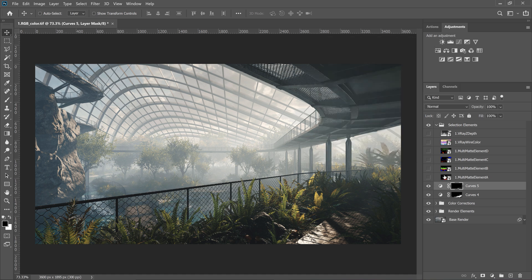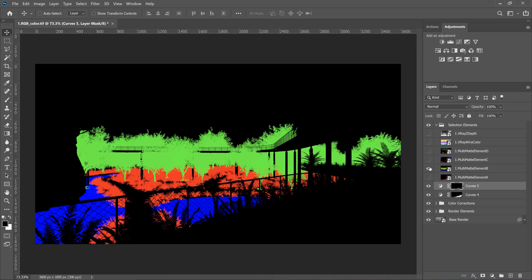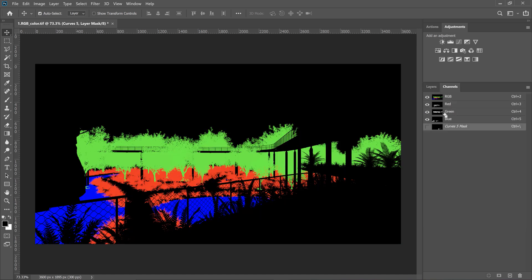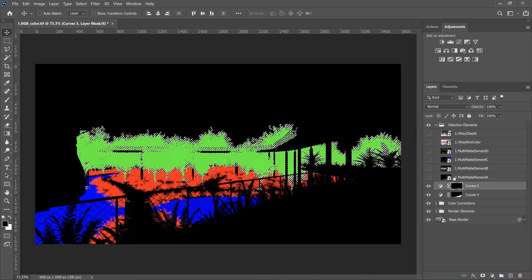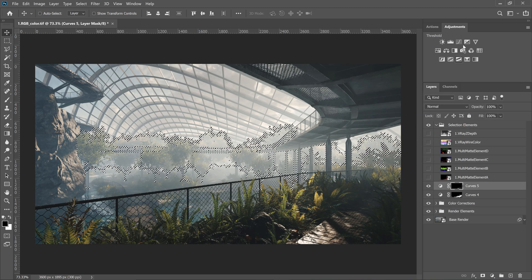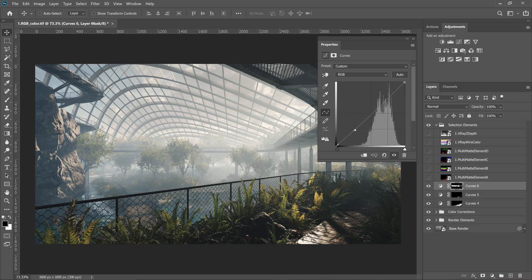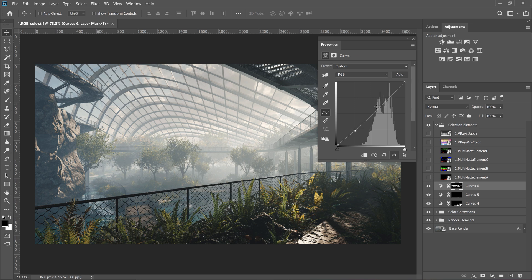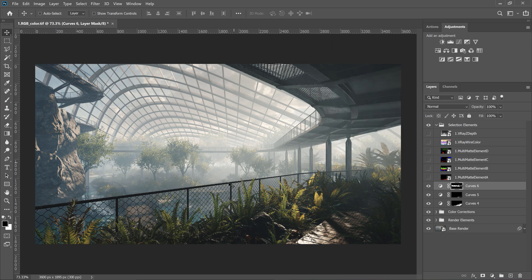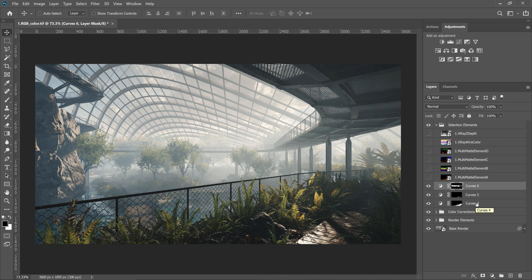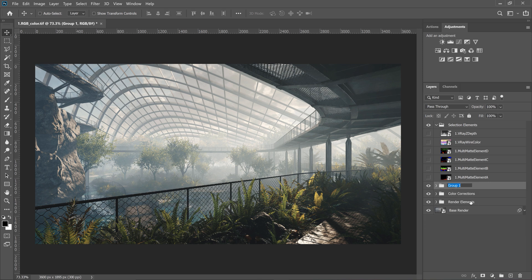Hmm, let me think about what to do next. Maybe the trees. I think there should be more contrast between those that are closer and those that are far away from us. Again, I use Curves to do this. I group them all and rename it. Whatever, let's say Color Selected.